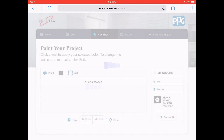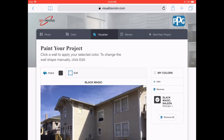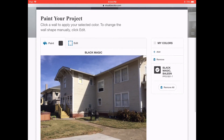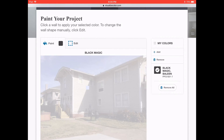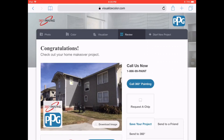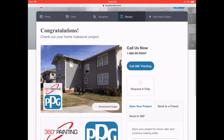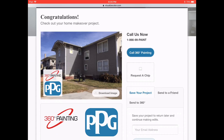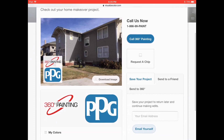Once you've done that, you need to click anywhere on the picture and it will digitally apply the color to where you'd want it. You can preview the color and decide what fits best inside or outside your home from there.